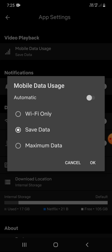There are three options: Wi-Fi Only, Save Data, and Maximum Data. You might have it set to Automatic, which uses maximum data if you're on high-speed internet. Turn off automatic mode.